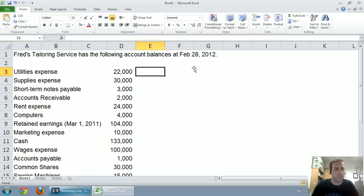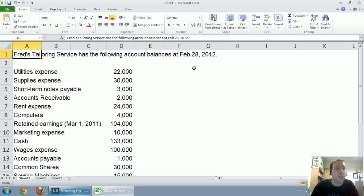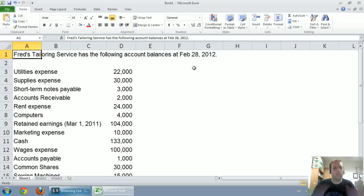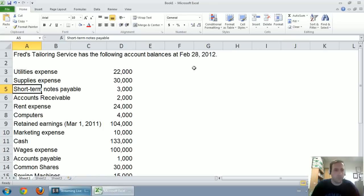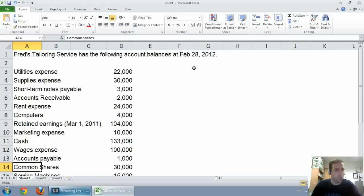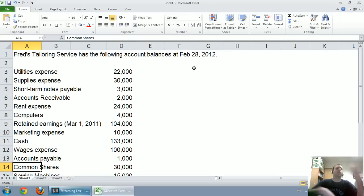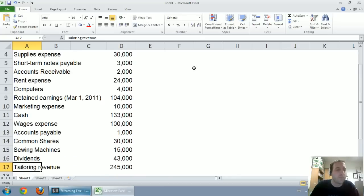The question says, Fred's tailoring service has the following account balances at February 28, 2012, and for the year then ended. Utilities expense, supplies expense, and there's a bunch of other accounts. These are completely in random order.